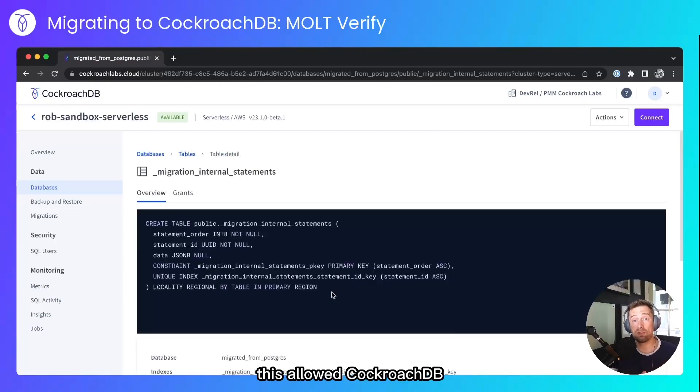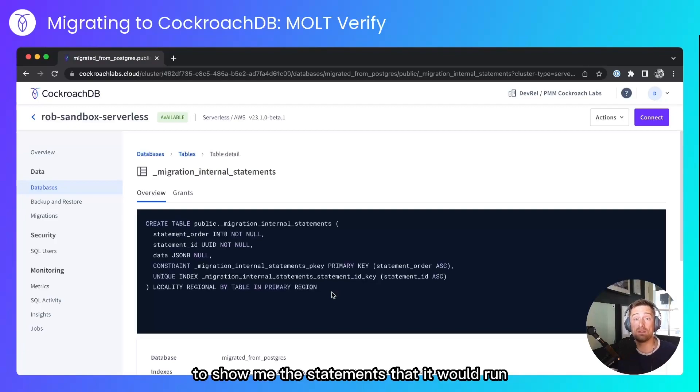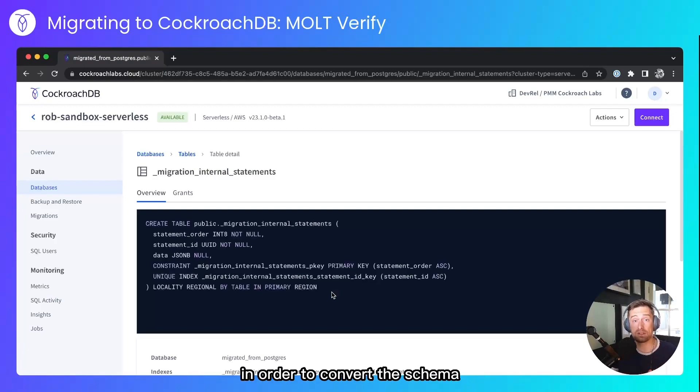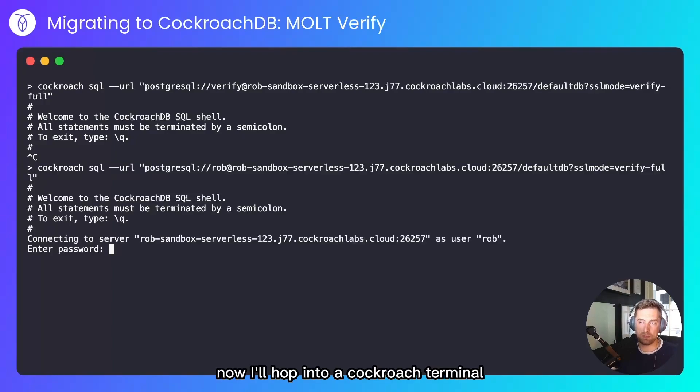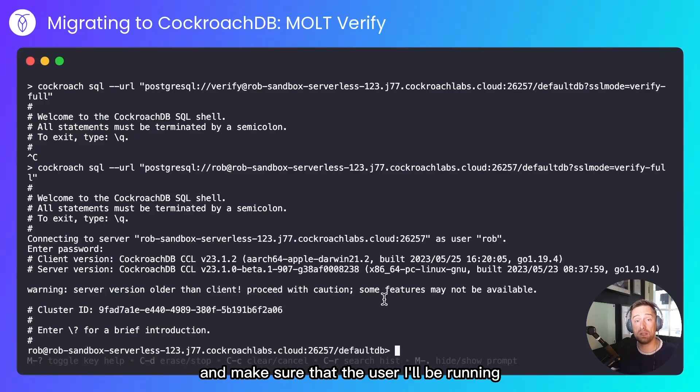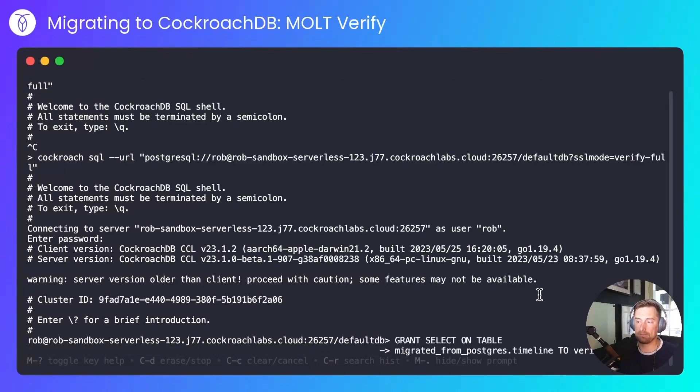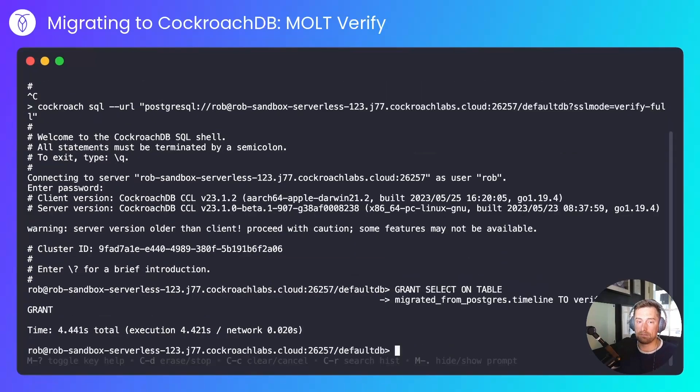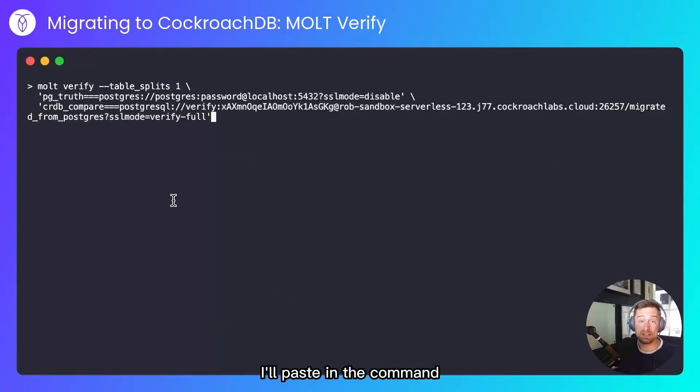This allows CockroachDB at the schema conversion stage to show me the statements that it would run in order to convert the schema. Now, I'll hop into a Cockroach terminal. And make sure that the user I'll be running molt verify as has access to the tables it'll need. And with that done, we're ready to run verify.